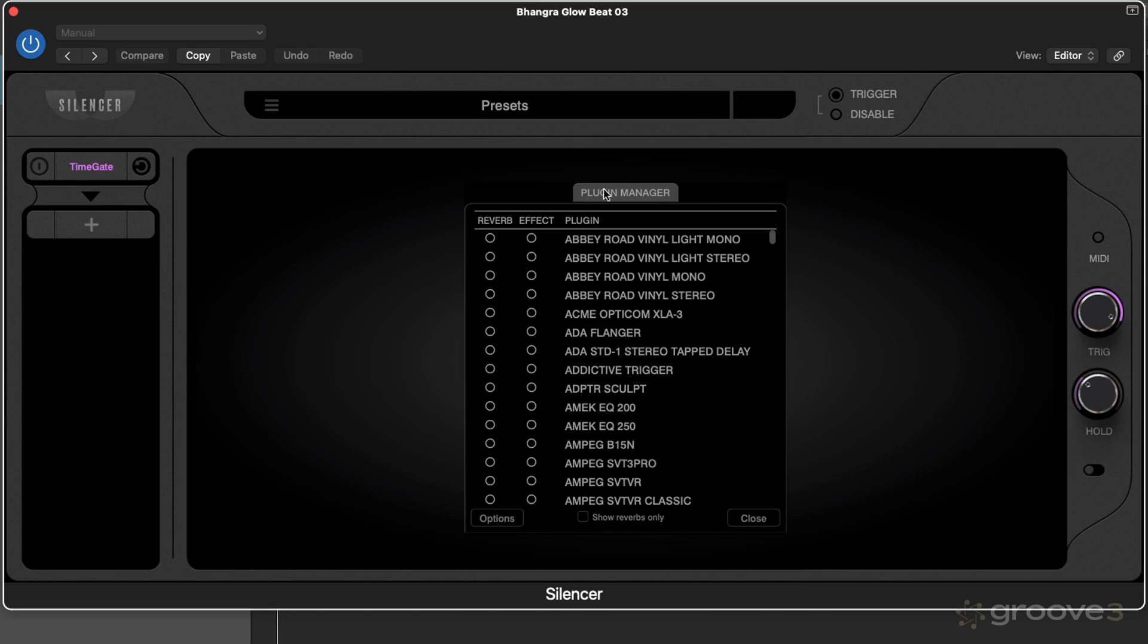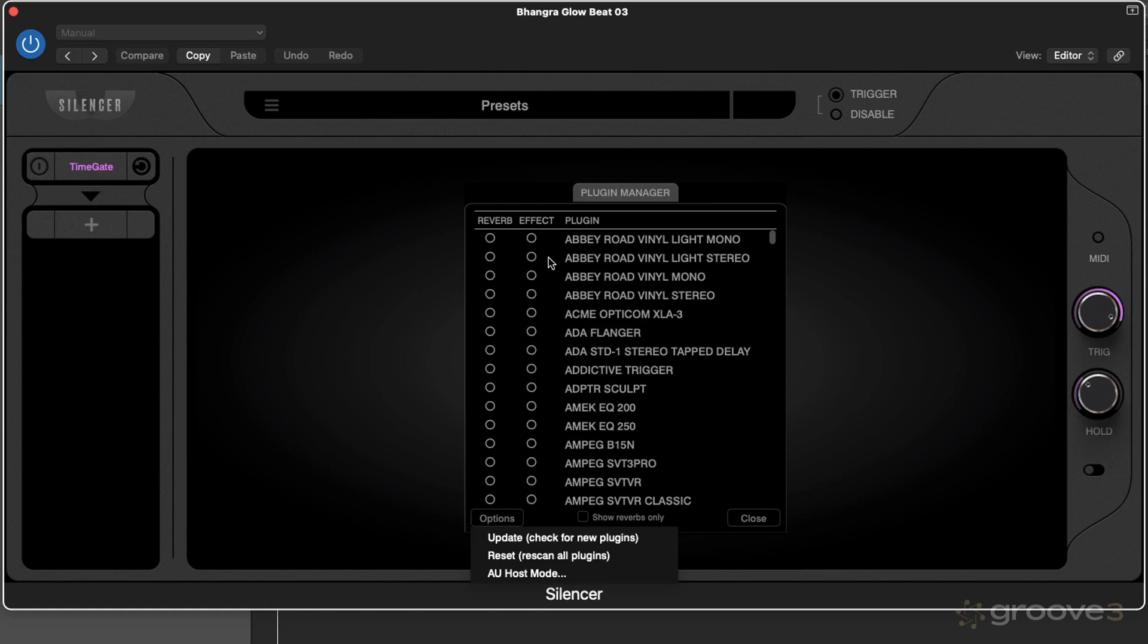From here you have a plugin manager window. What you can do is re-scan all plugins from the start, so just go down to options, re-scan all plugins, and it will go through and scan all of your plugins.